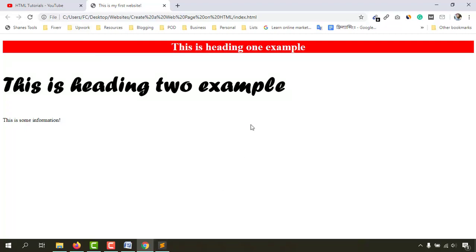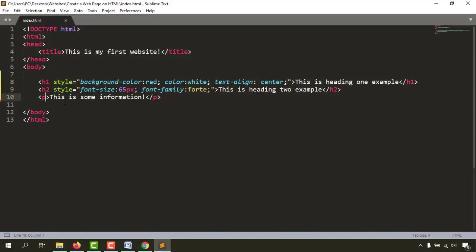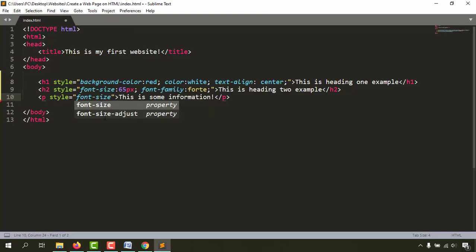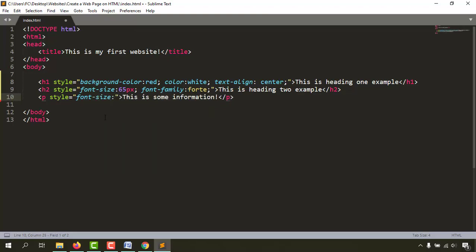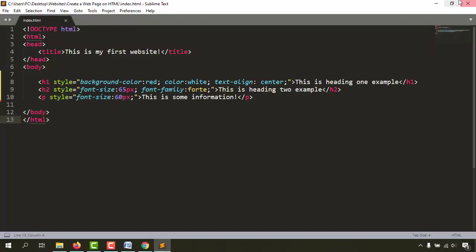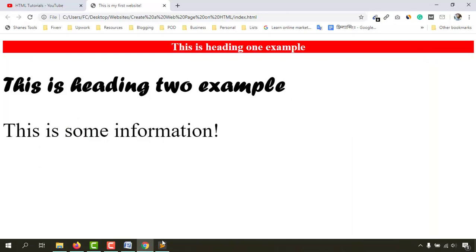One last thing I'd love to show you is how to change the background color of the whole document. I'm also going to increase the font size of this text using font-size set to 60 pixels. Save the file — the text is now 60 pixels. Now it's time to change the background color of the whole page.